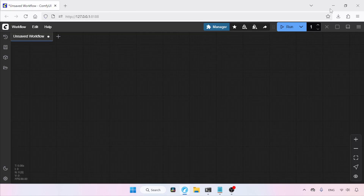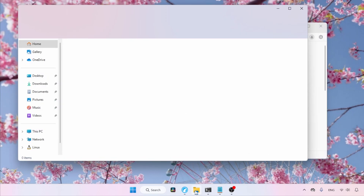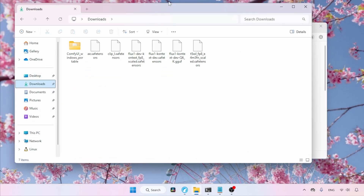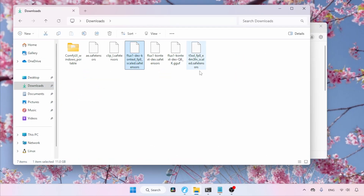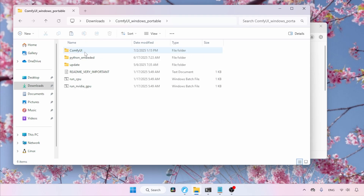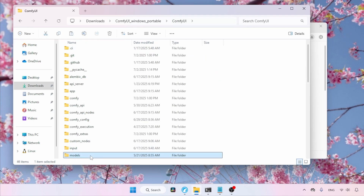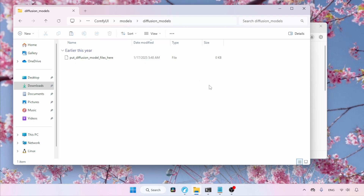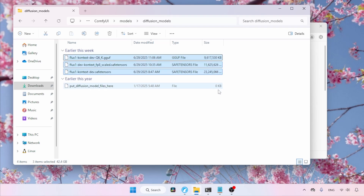After downloading all the files, let's see where we need to put them in ComfyUI. Open the downloads folder. I have three versions of Flux 1 Context: the full model, the FP8 model, and a quantized model in GGUF format. Let's select all three and cut them. Next, open the ComfyUI models folder. Inside that, find and open the folder called diffusion_models, then paste the files there.